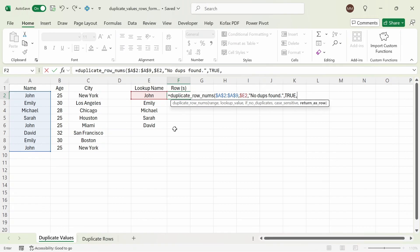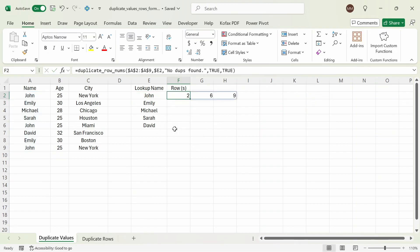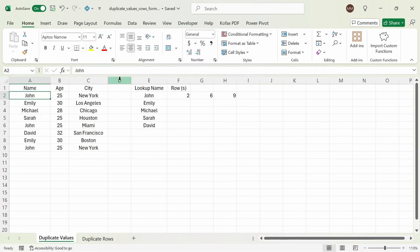And do we want to return it as a row output or as a column? In this case, I want to return it as a row, so I'll enter true. If I want to return it as a column, then I would enter false. Close this out, press enter, and we get back a list of values 2, 6, and 9. So what this means is that John appears in row 2 in column A, row 6, and row 9 — they're all duplicate values.